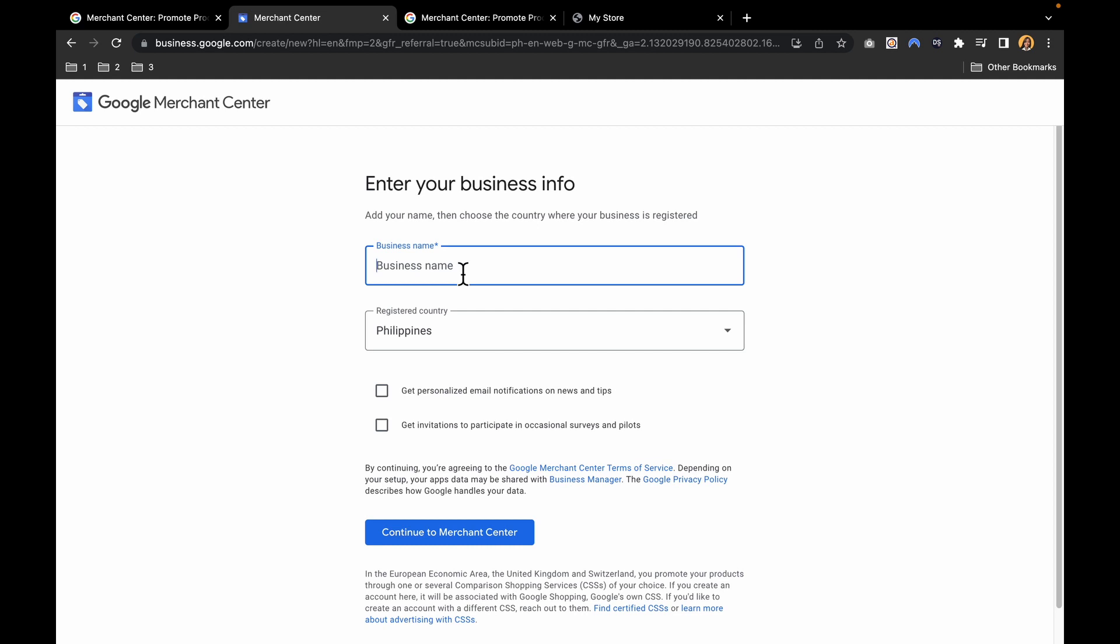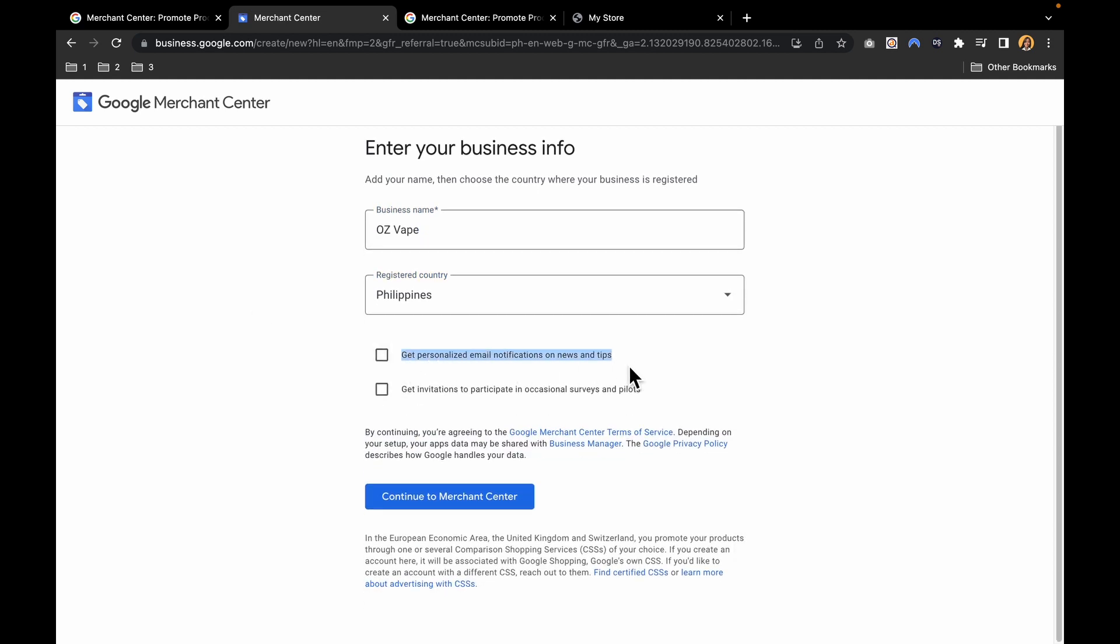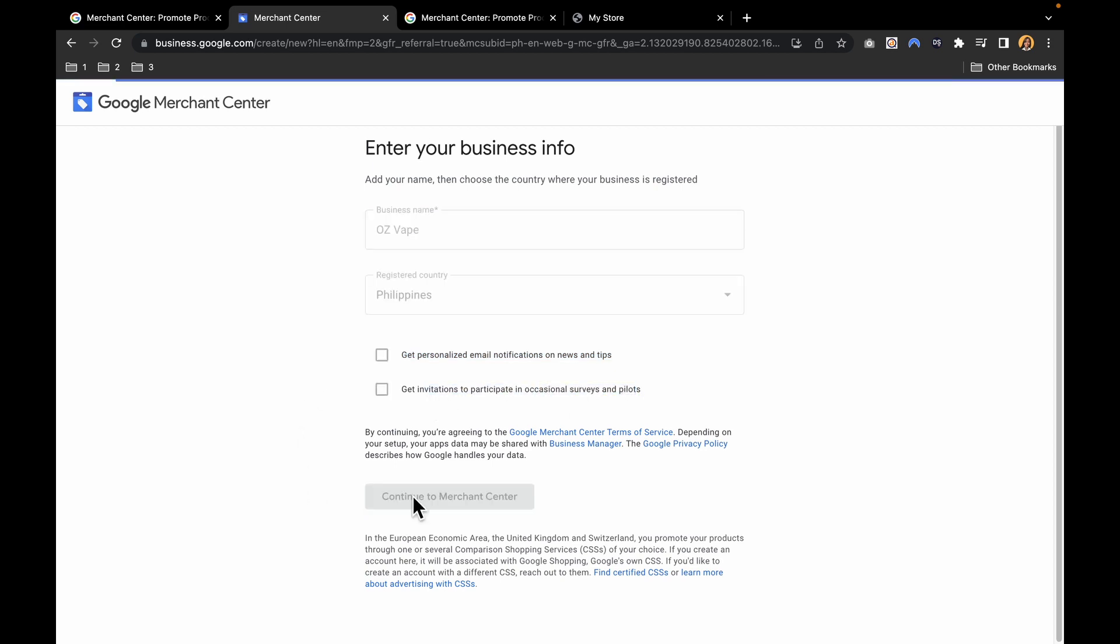Then you have to put your business name, then your country. If you want to get notified via email about invitations, you can select this one. But I don't want, so let's continue.